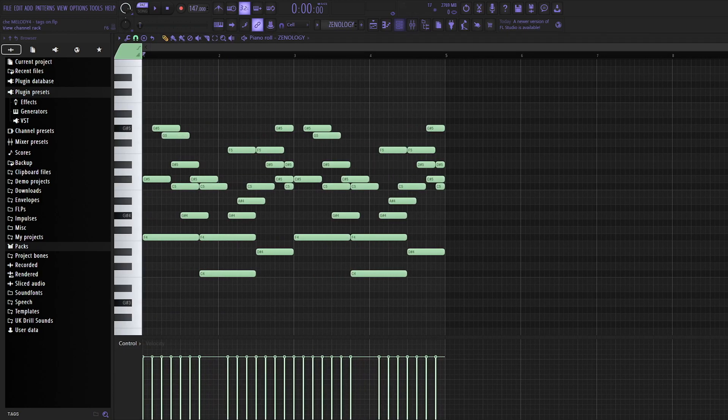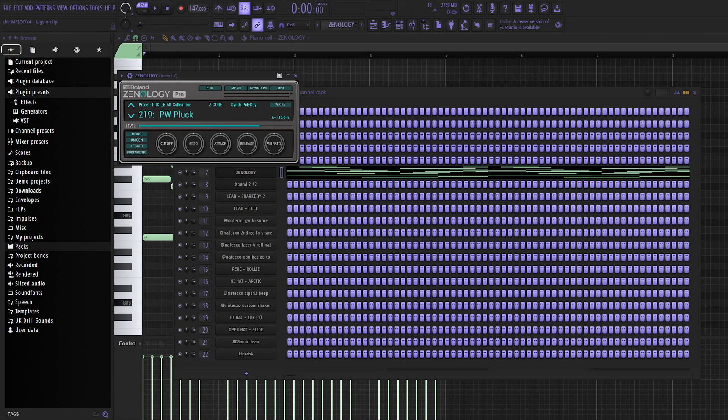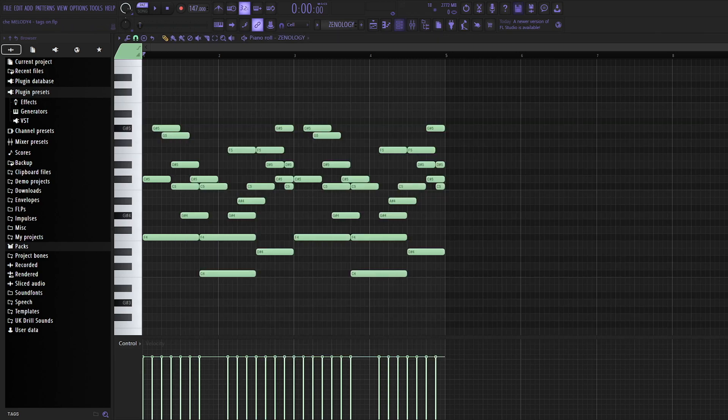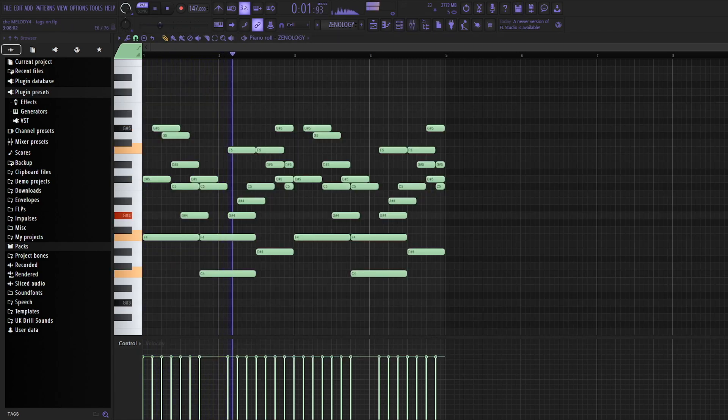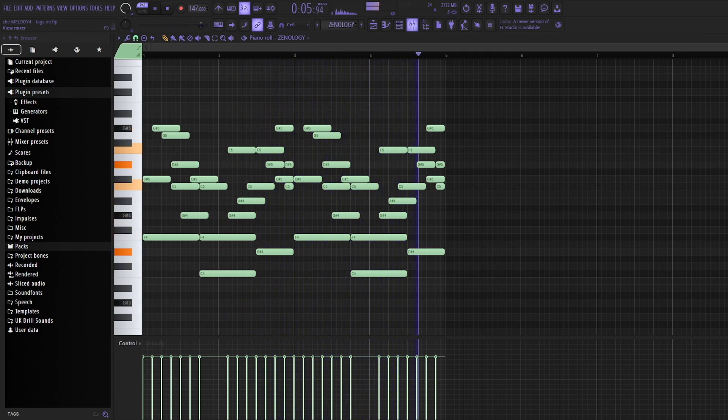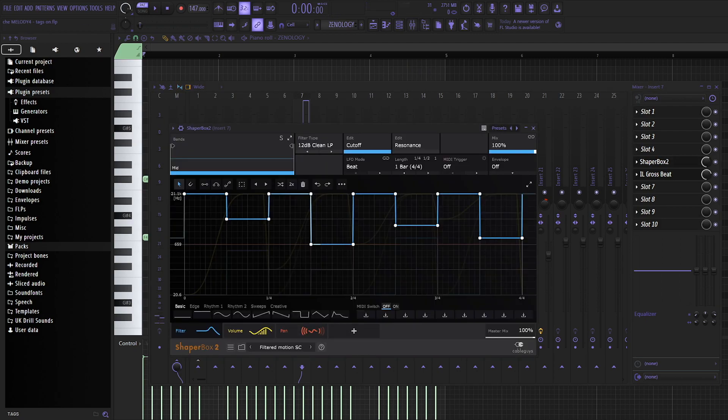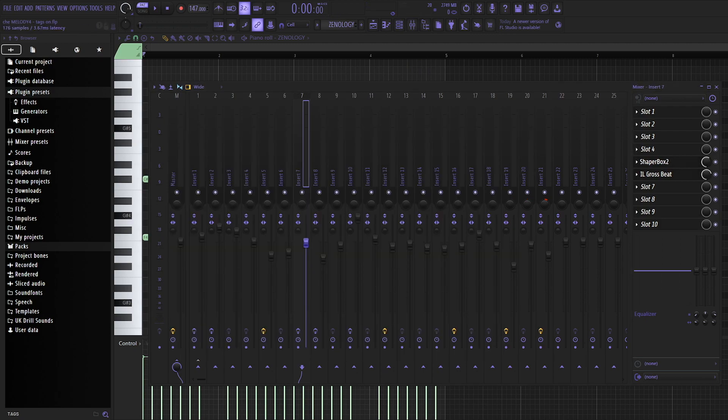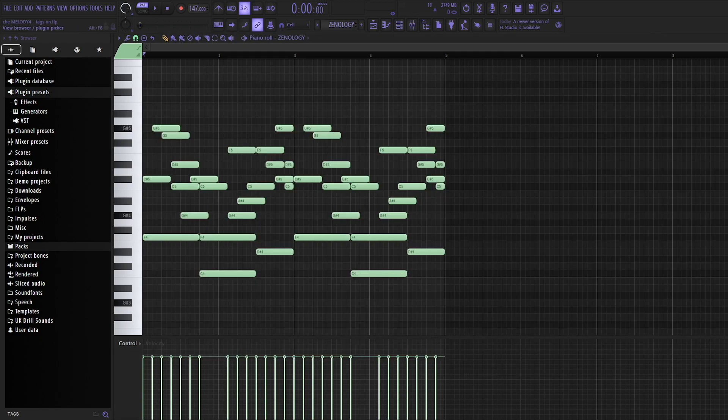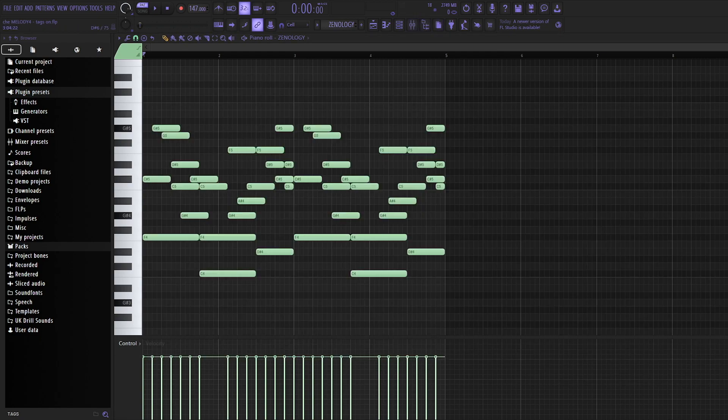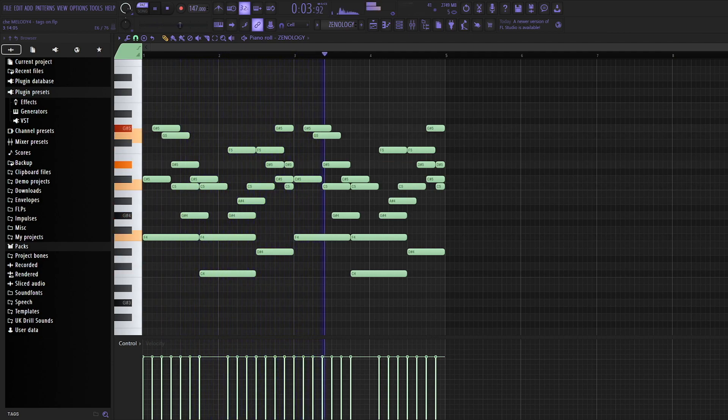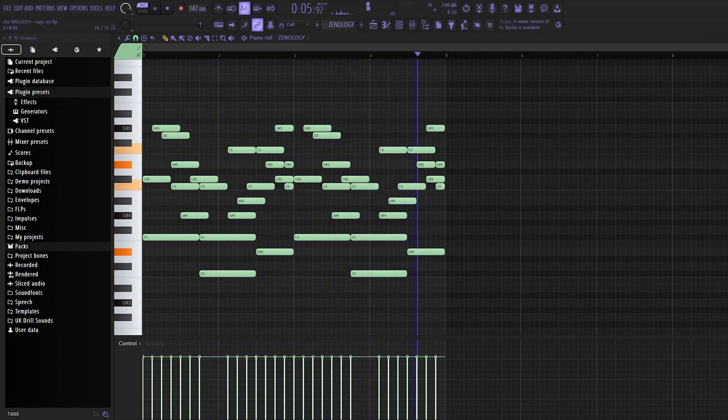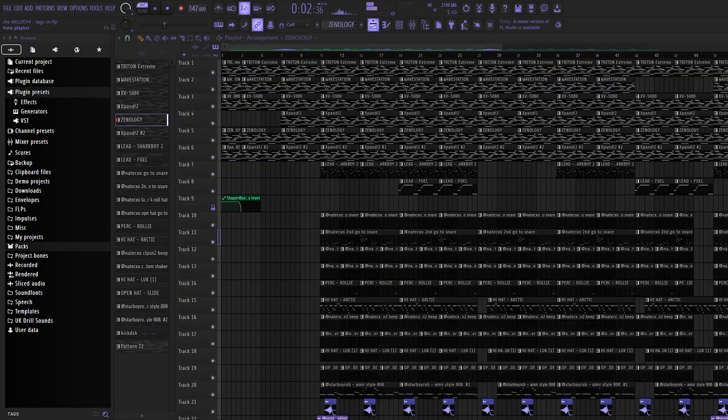Then I've also used this Zenology preset for PWPluck. And then I added this ShaperBox filtered motion SC preset and this Sawgate 2 preset from Grossbeat. Turned them both down in the mixer a bit. And that sounds like this. Just sort of filters it out a bit, gives it more movement I guess.